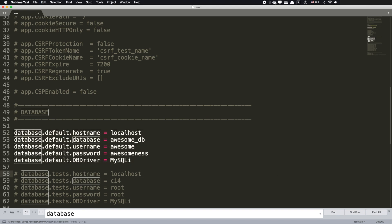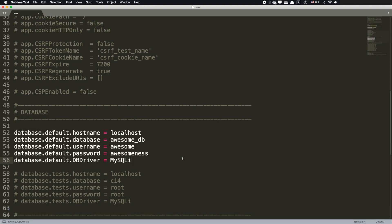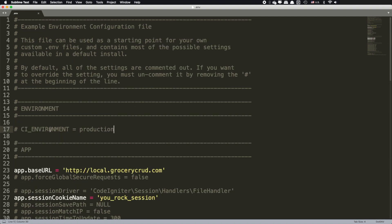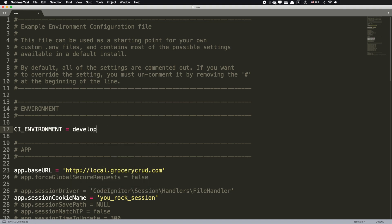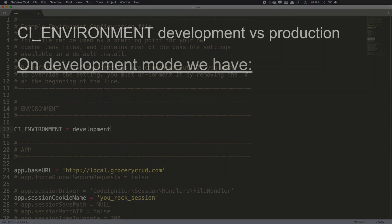And of course don't forget to uncomment the most important variable with name CI_ENVIRONMENT. If you are at your local environment you should have the CI_ENVIRONMENT equals development as you can also see at your screen.